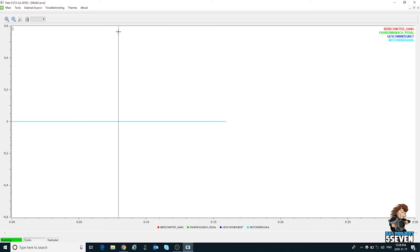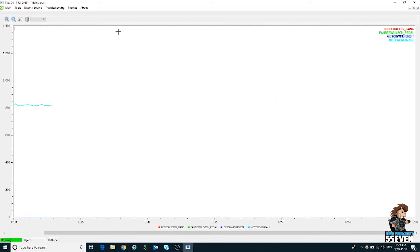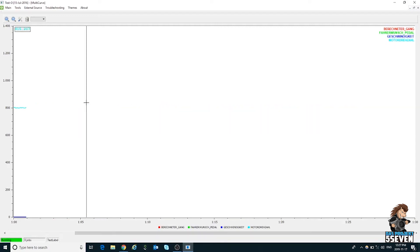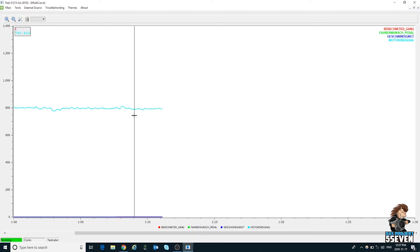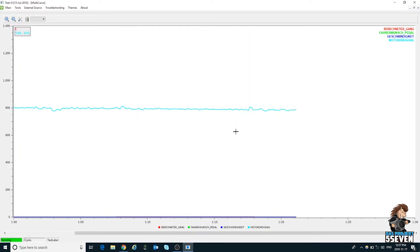We're going to start the vehicle. This is an X5 diesel, and this is a real-time readout. It's not recording at this point, just reading out. If I shift to reverse, nothing happens. If I shift to drive, there's our parameter — drive shows as one, first gear. If I shift to reverse, it shows zero. We'll go back to park.